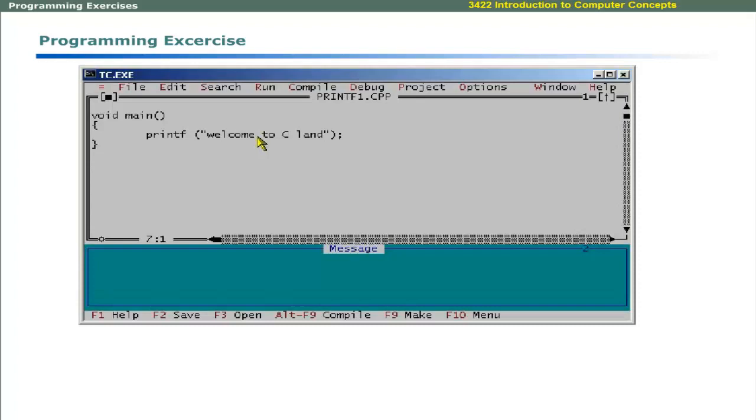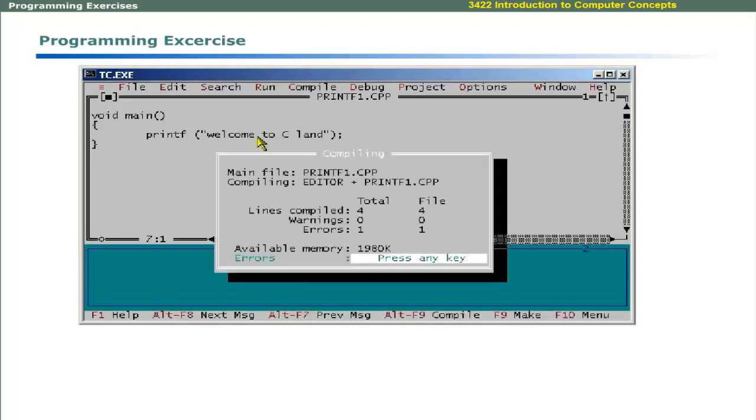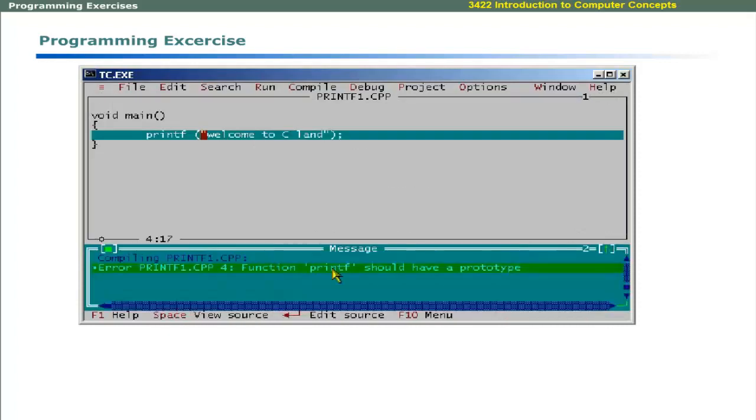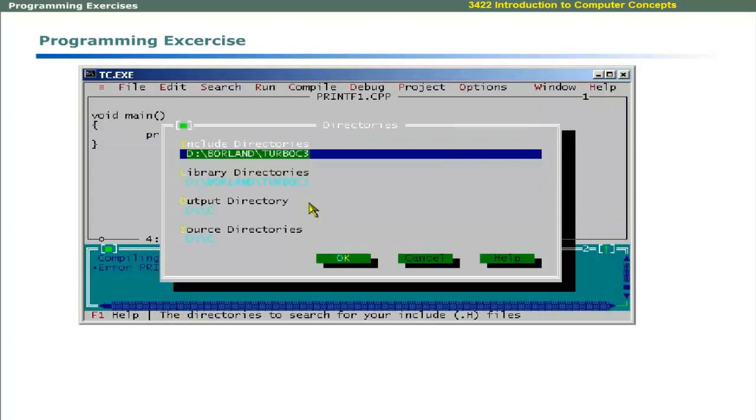If you compile this program, it will generate an error message that is function printf should have a prototype. The prototypes or definitions of built-in functions are defined in a library file that is available in the include folder that you specified earlier.